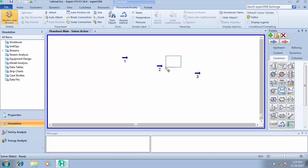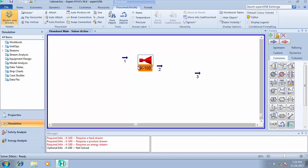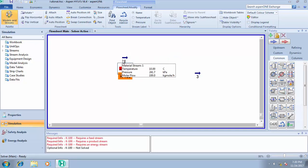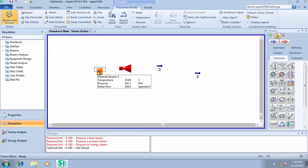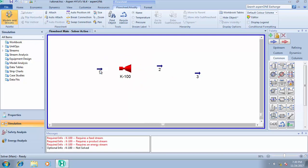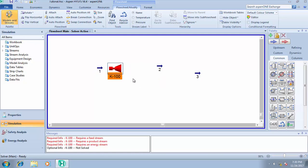The expander is used to expand the gas. When you're expanding the gas, you're actually reducing the pressure. You're reducing the pressure of the gas. So that's basically what the expander is used for.